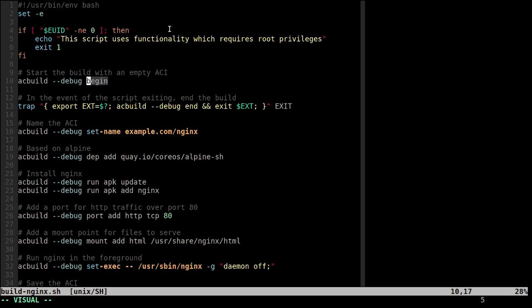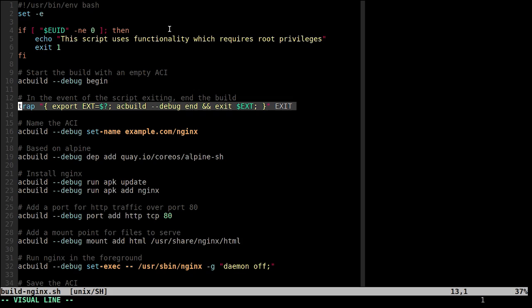This just sets up an initial default empty ACI to start with. You can also provide a starting point if you want to modify an existing ACI. I also set up a bash trap just to clean up after the build whenever the script exits. Cleaning up after yourself is good.